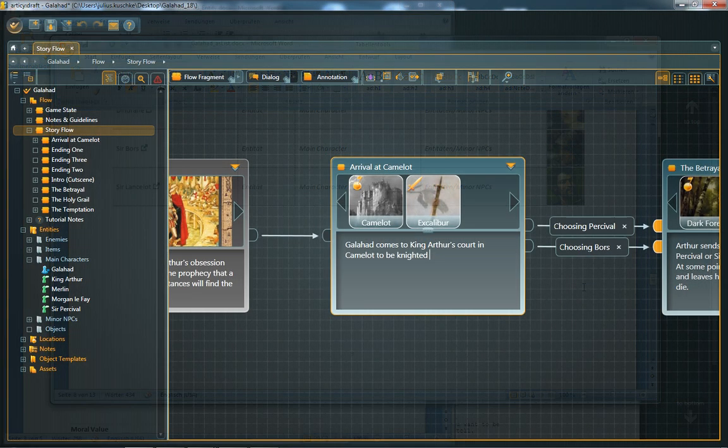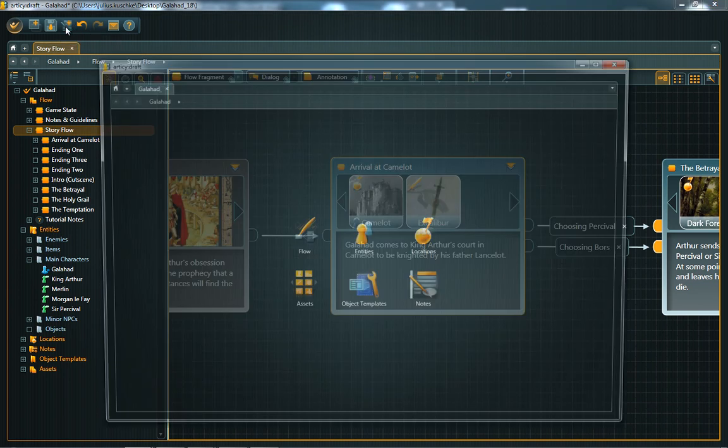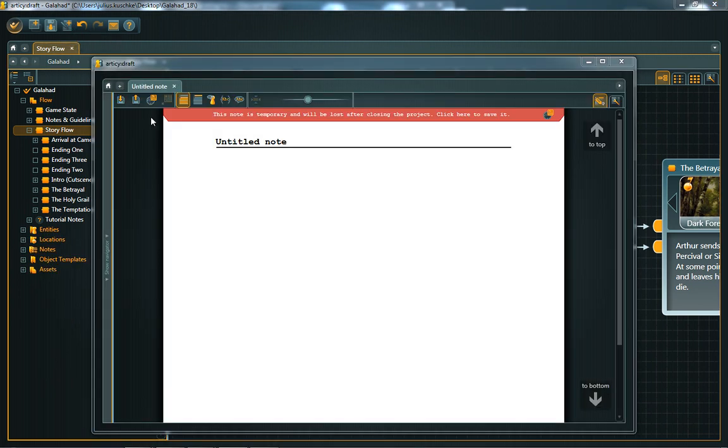Let's start by having a closer look at the Scratchpad. While working on your project, you might want to take some notes. To do so quickly before the idea slips your mind, open the Scratchpad via the button in the master toolbar.